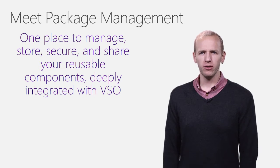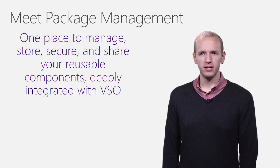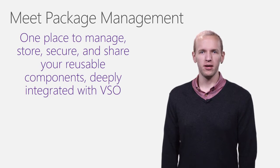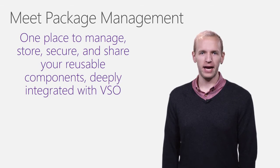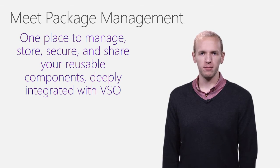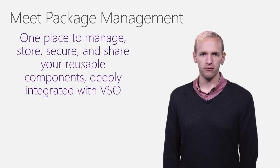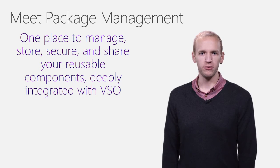We've built package management to be deeply integrated with other VSTS hubs like Code, Build, and Release so that package management can become a seamless part of your existing workflows.